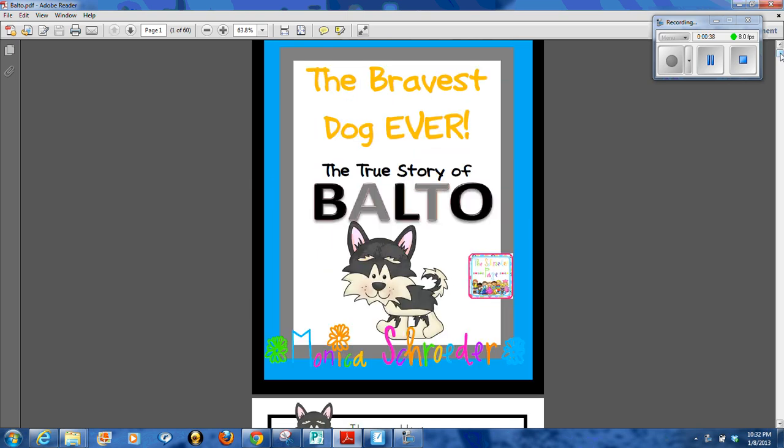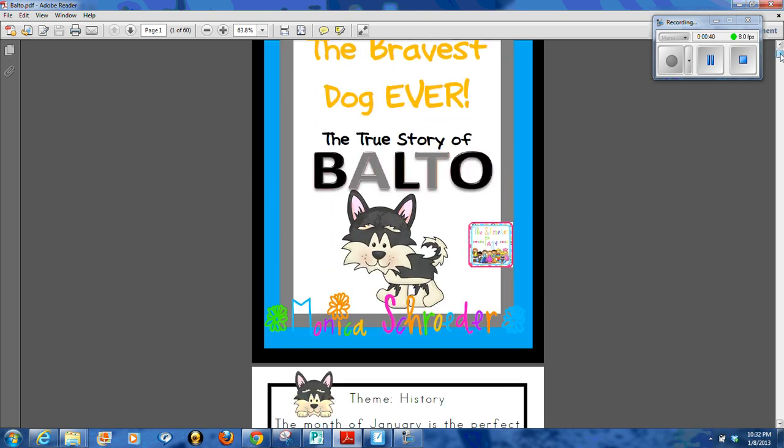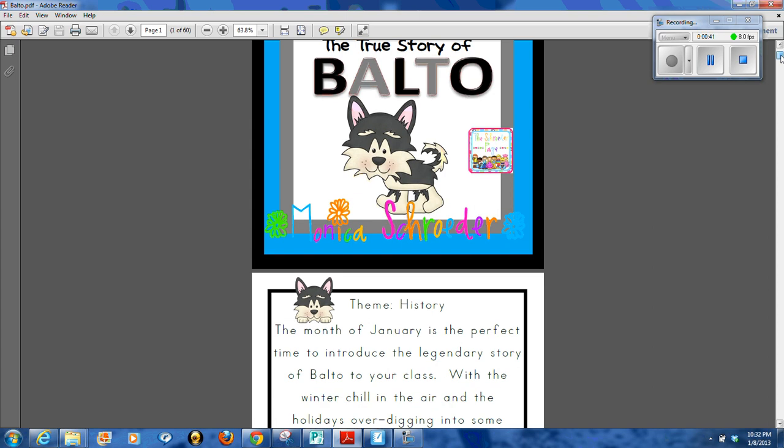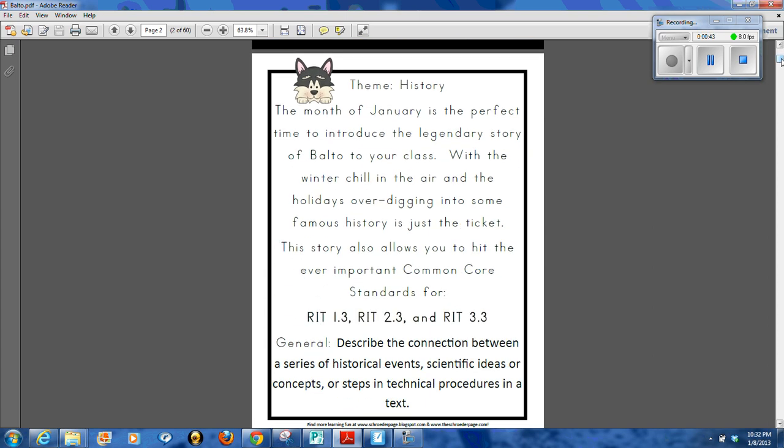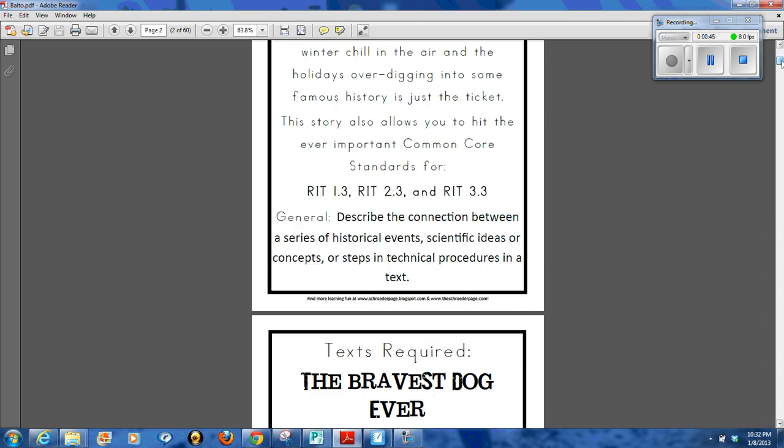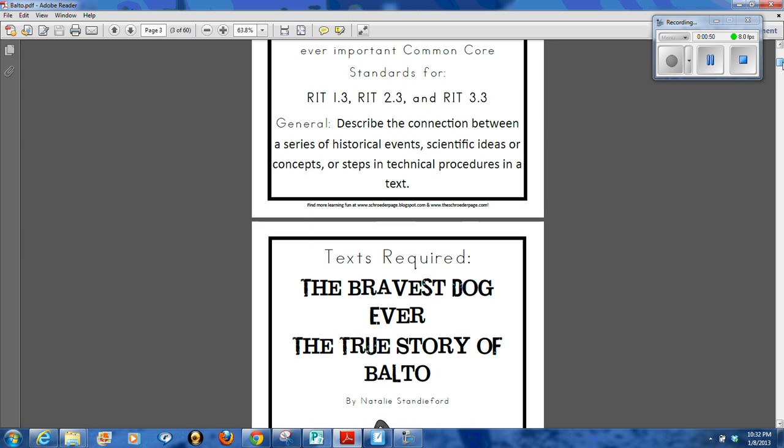I'm going to use it as a read aloud in my classroom with my students. I'm going to go through just some of the things in the file. You'll get a history of Balto and then also the standards, Common Core standards that you can fit this into.